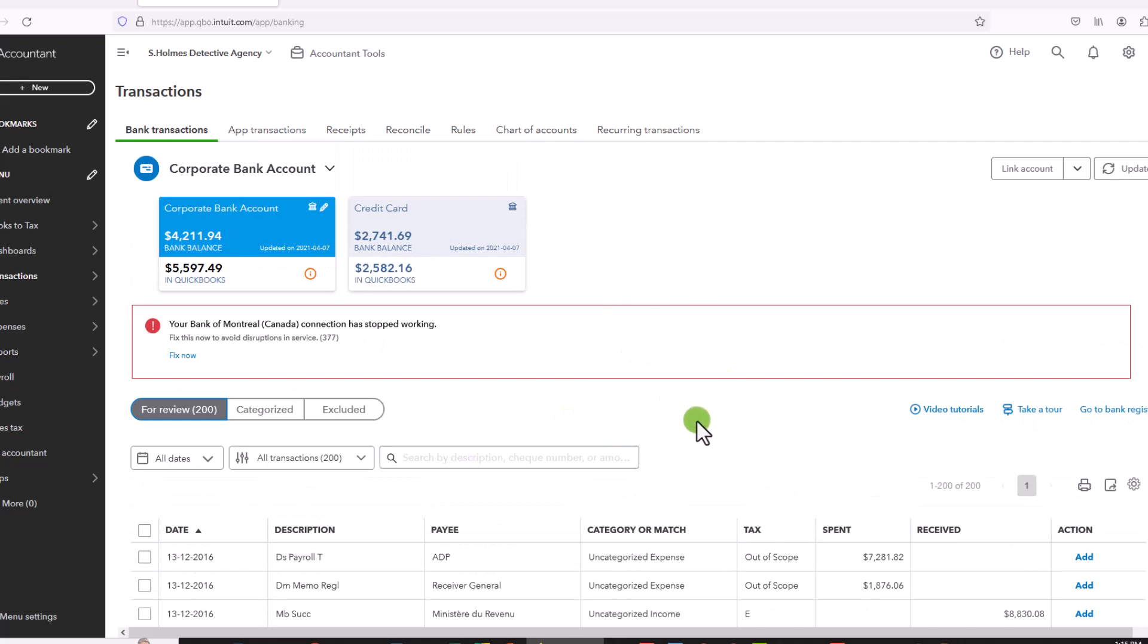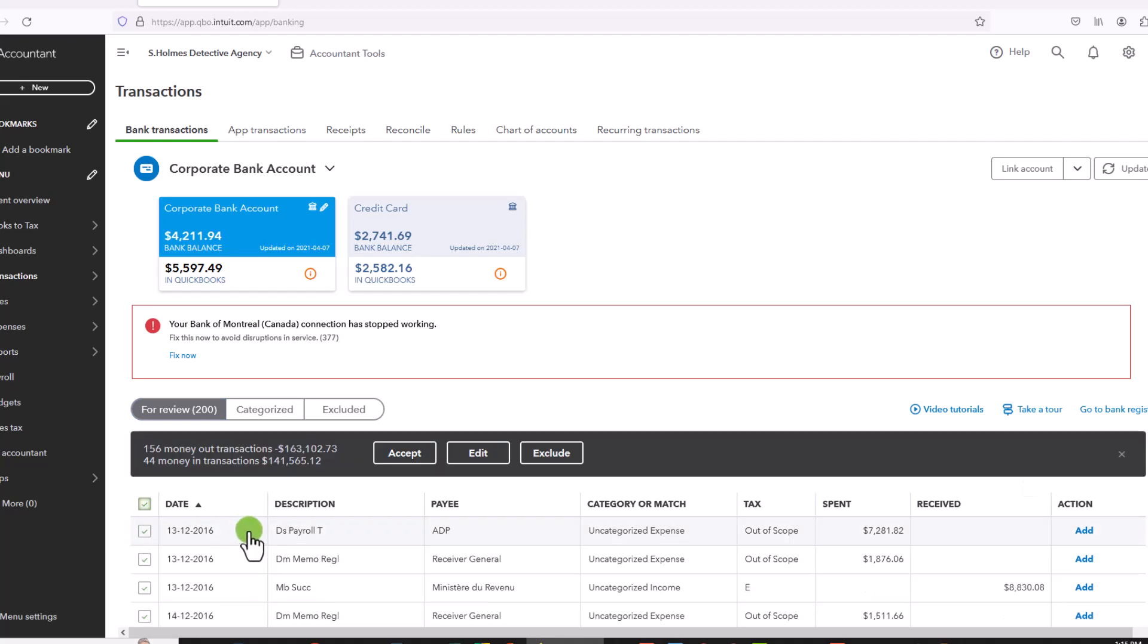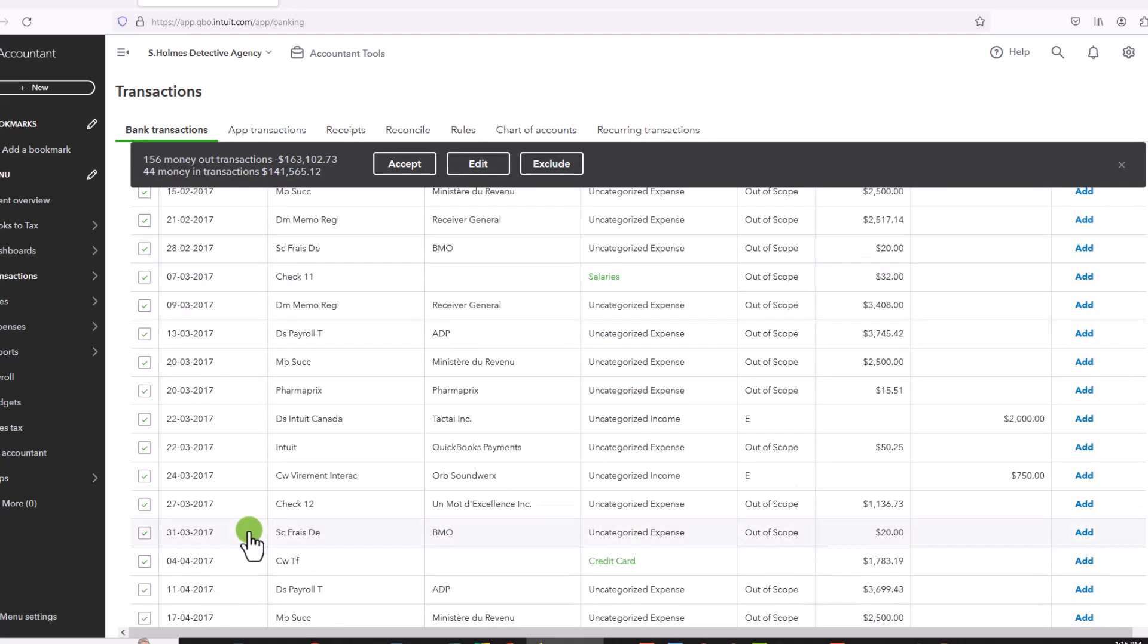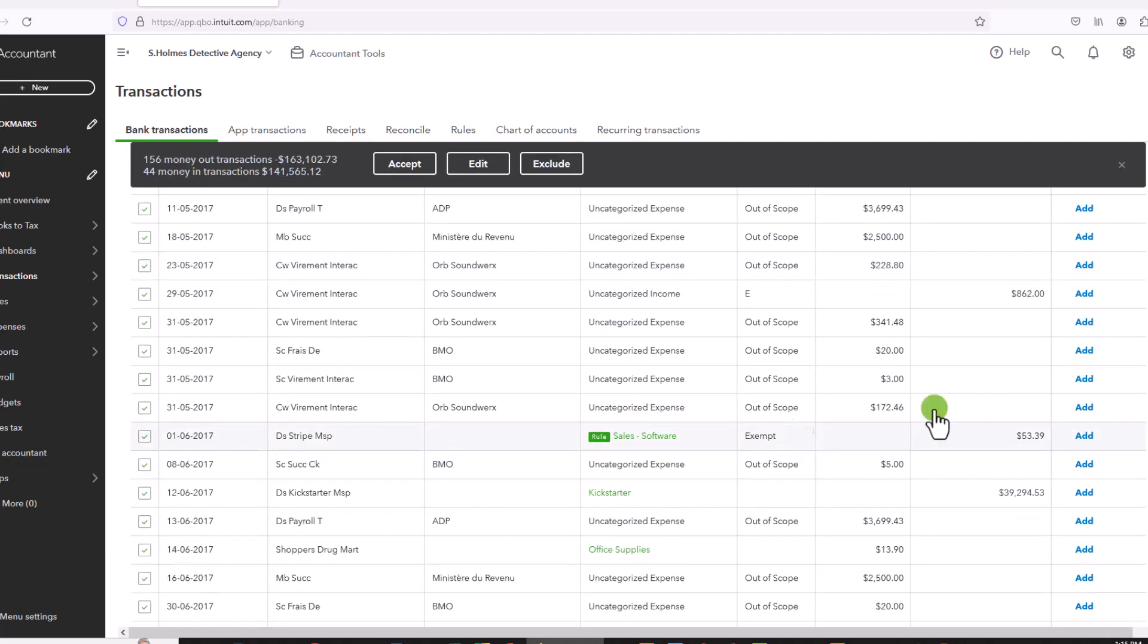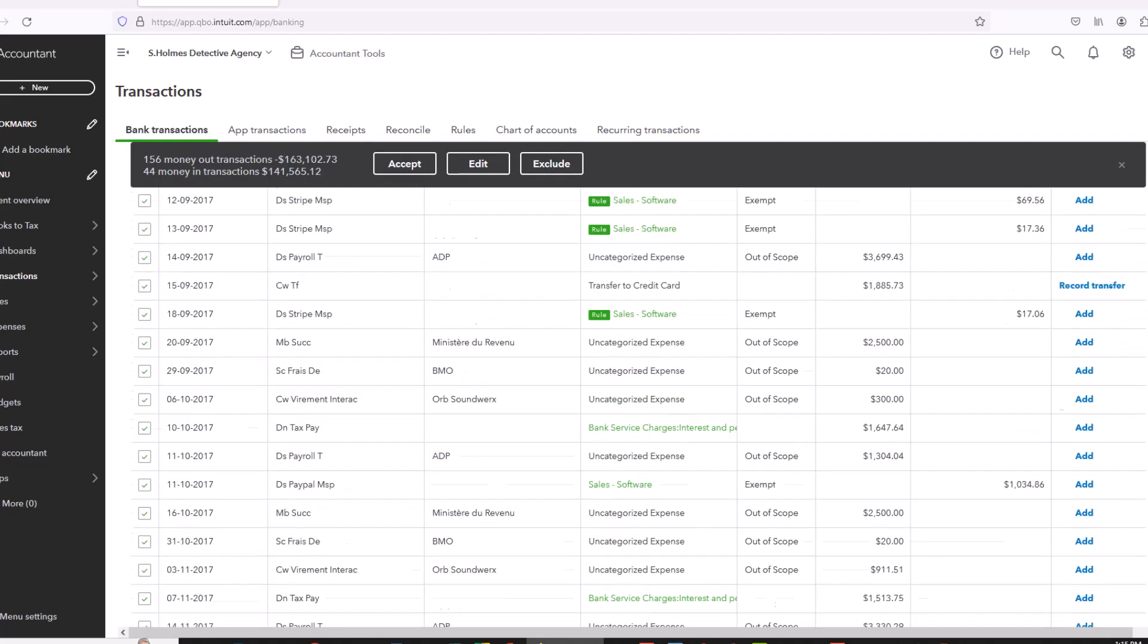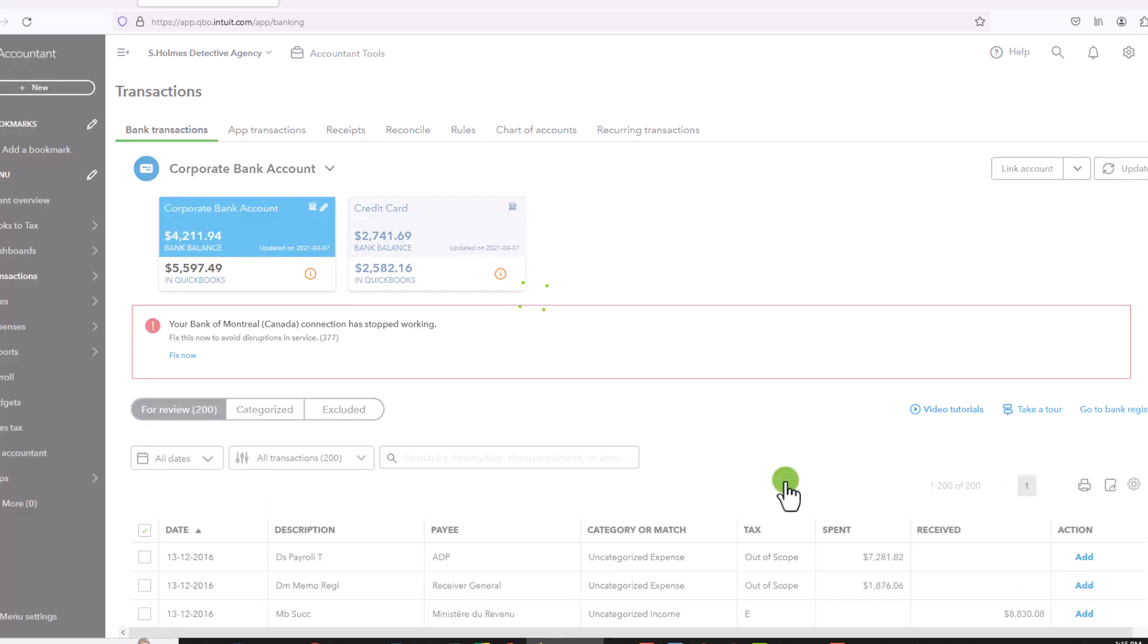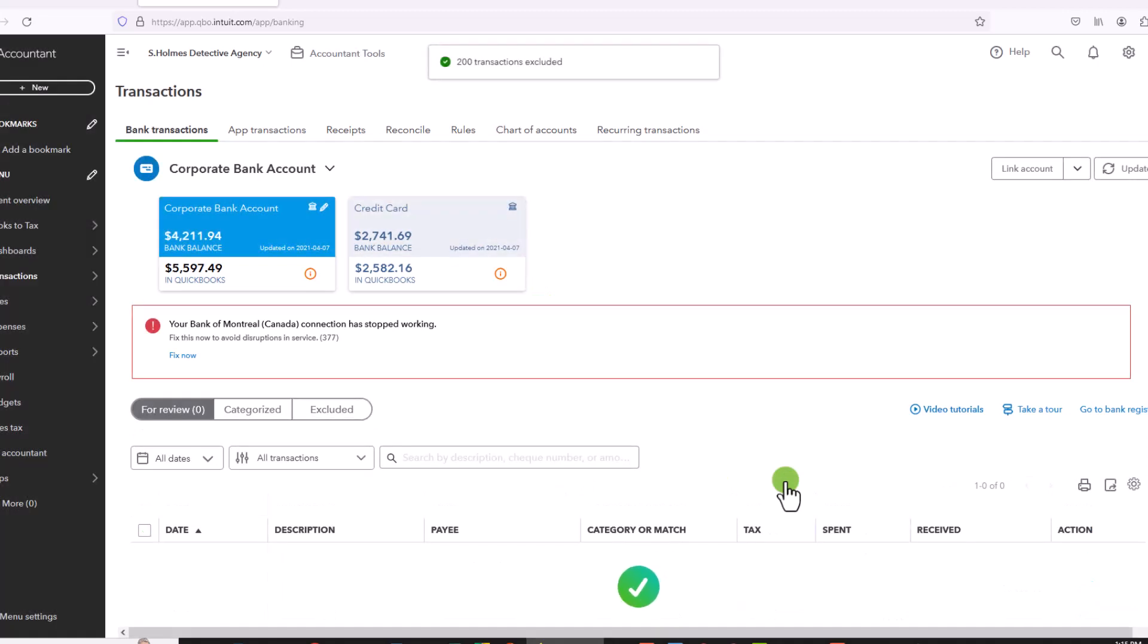So now I just want to get rid of all of these transactions. So I'll go to the checkbox up here, it will select all of the transactions. And again, you can choose, you can filter out the ones that you want and filter the ones that you want to keep. So again, I want to delete all of these transactions. So I am simply going to click on exclude.